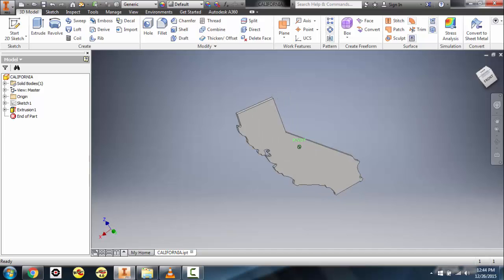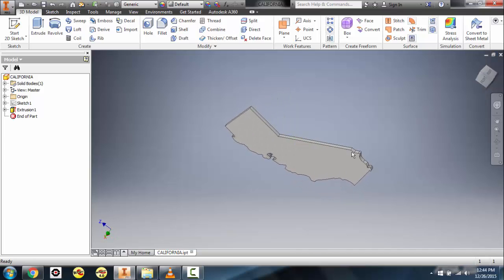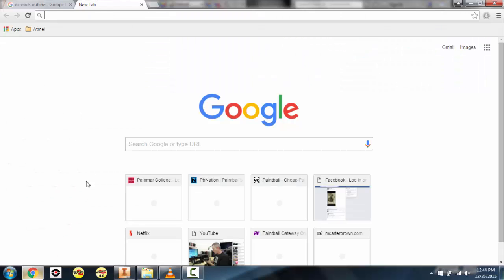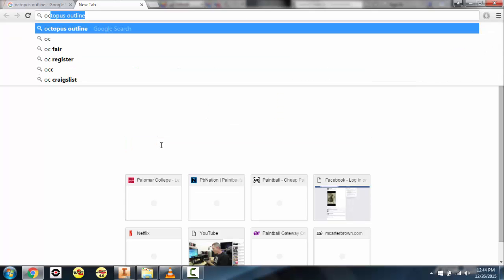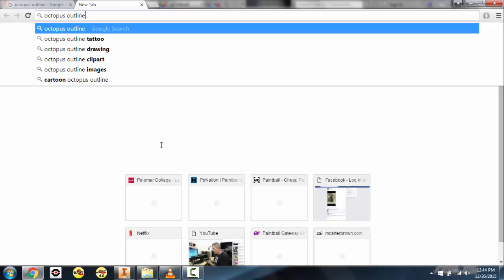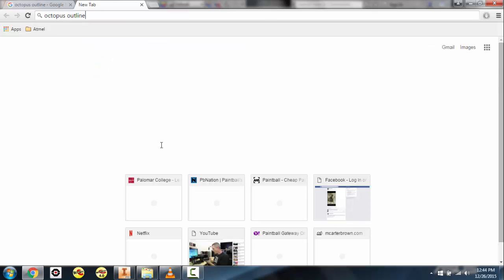You can see right here that we have an outline of California. So for this I'm going to go ahead and get started — we're going to open up the internet browser, go to Google, and type in 'octopus'. For this tutorial I'm going to be CADing an octopus.